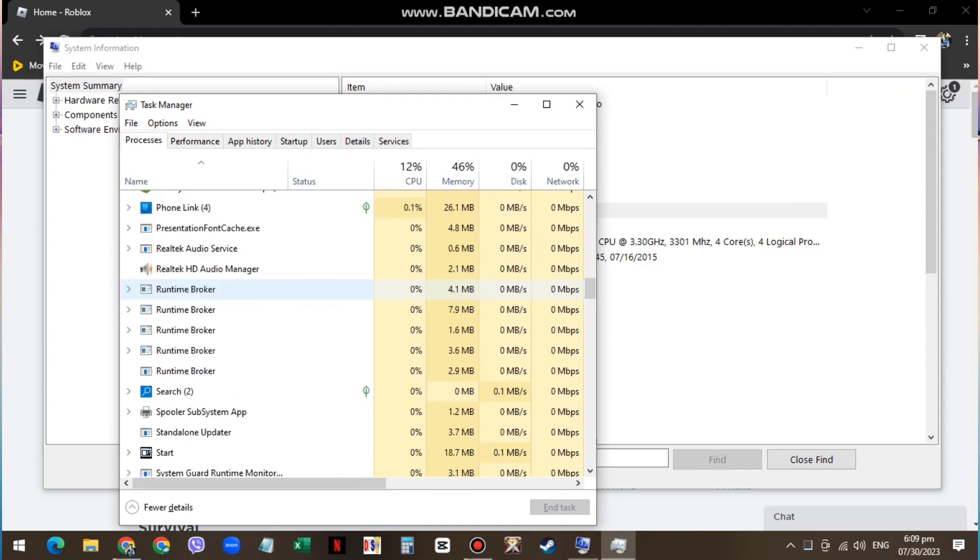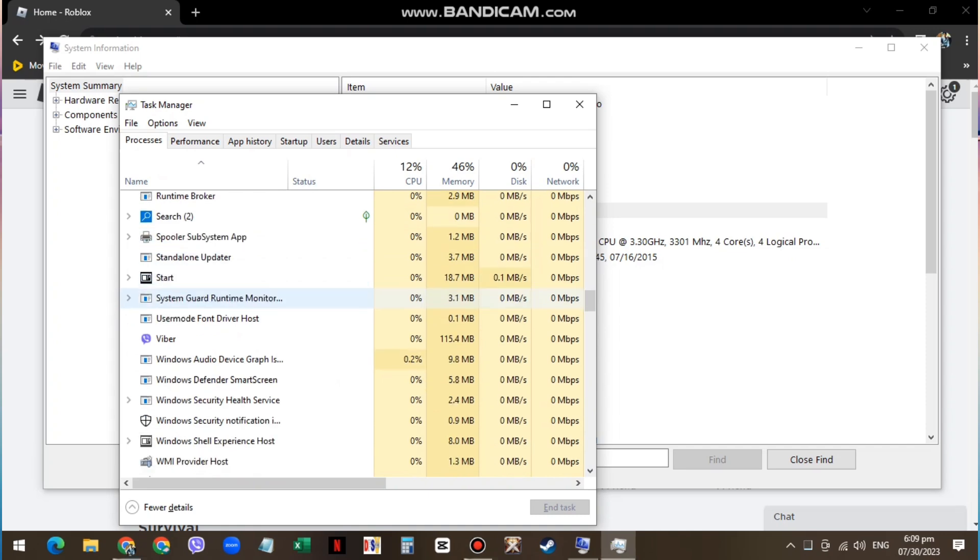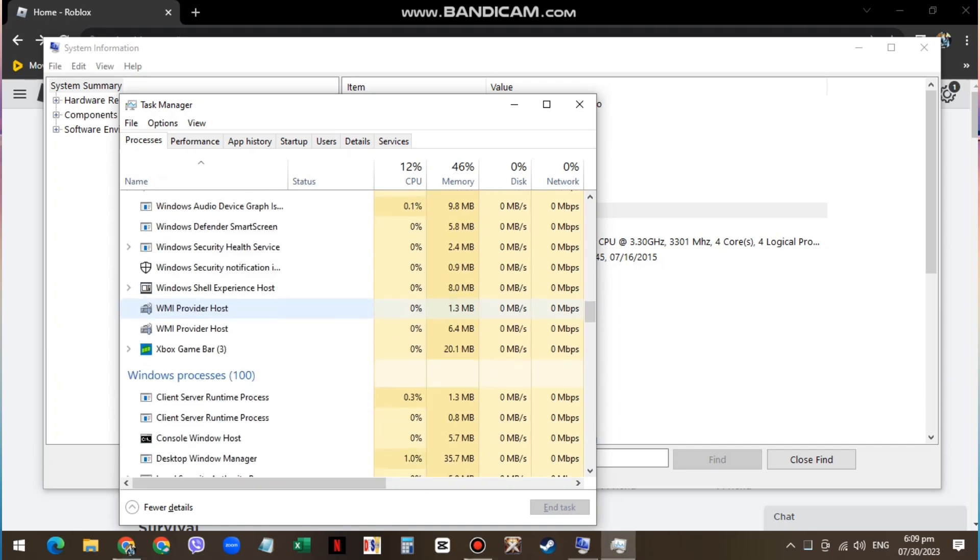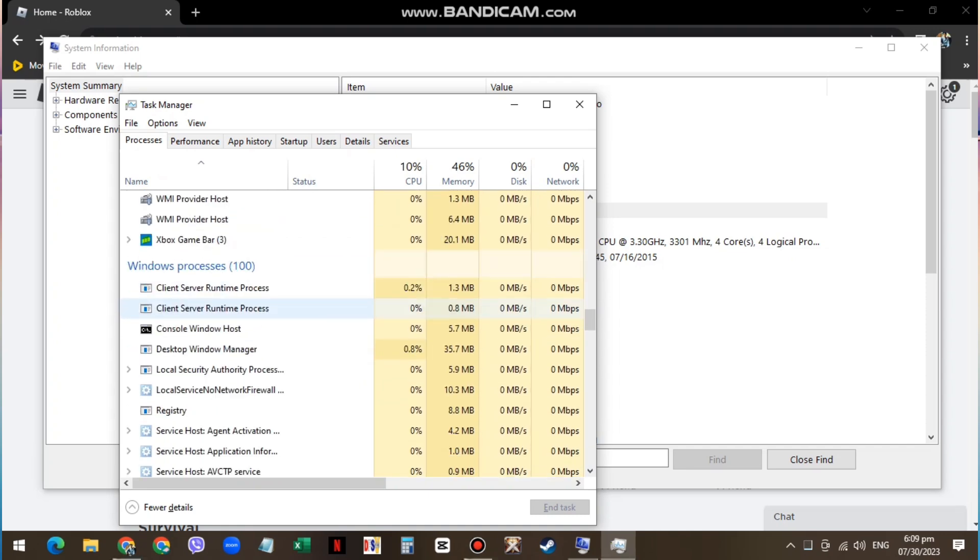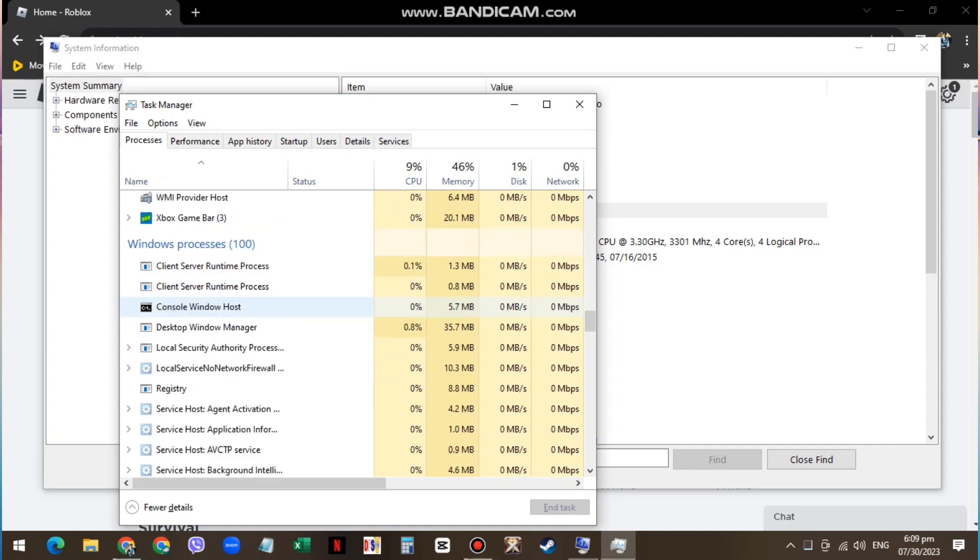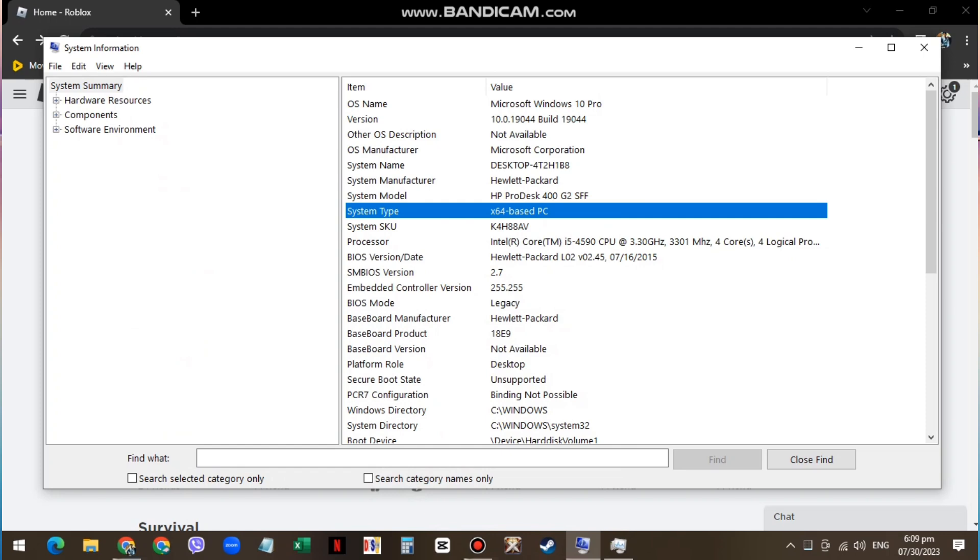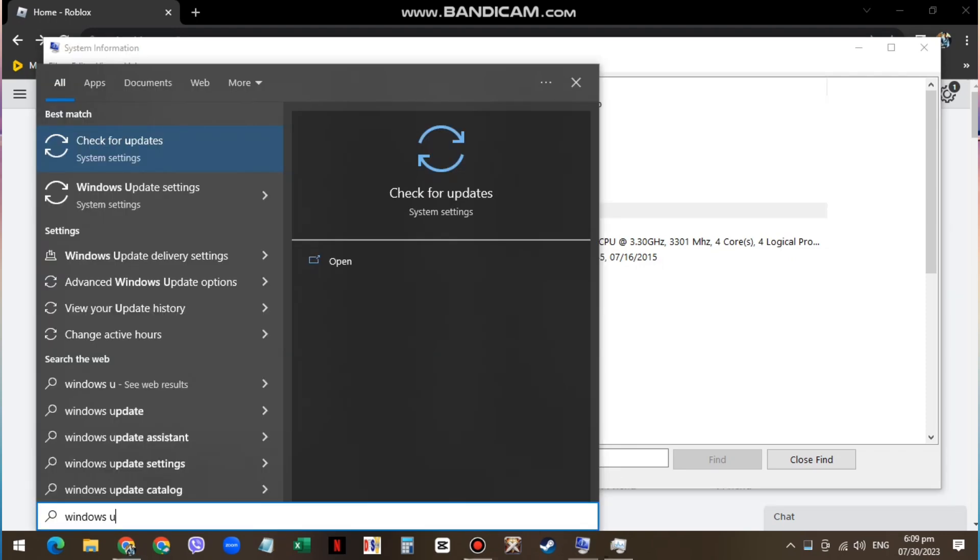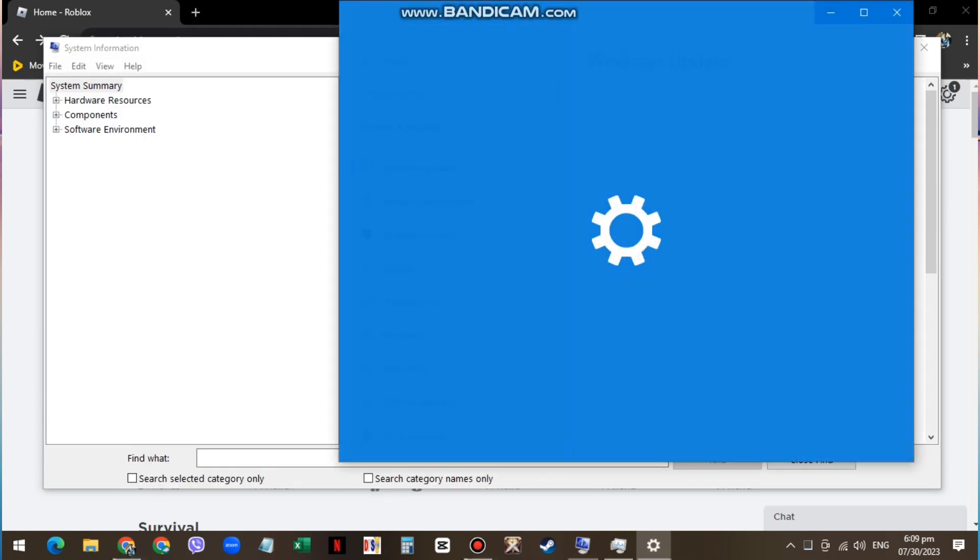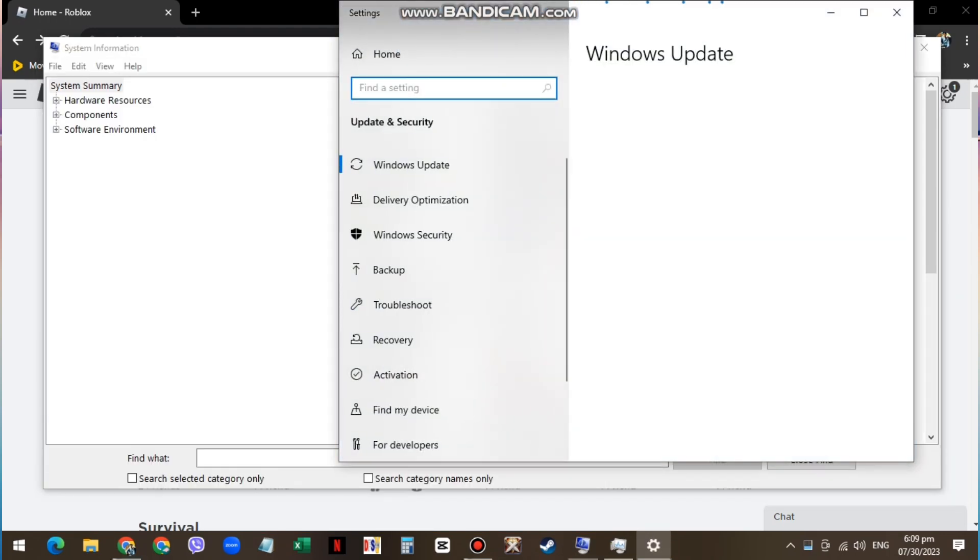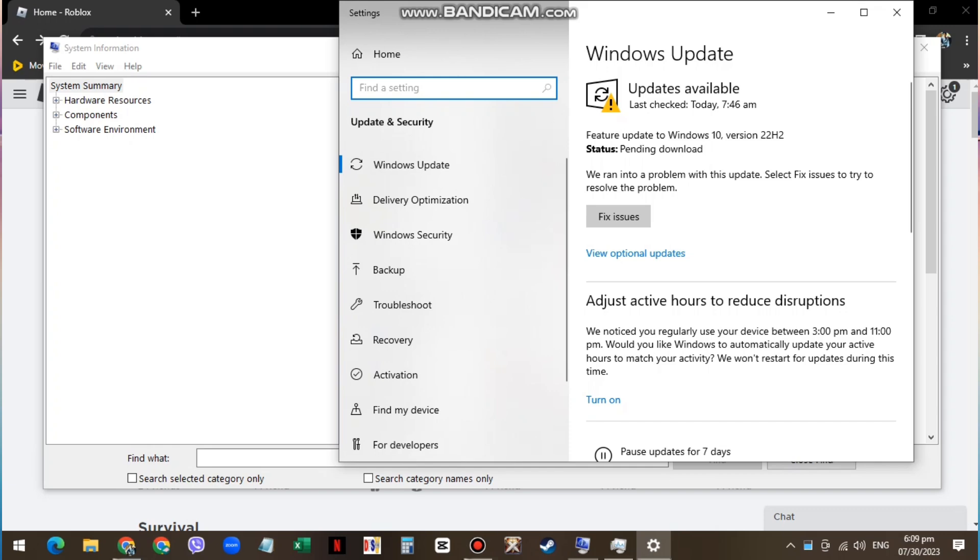When this is done, open up your Windows Settings. In the Windows Update section, click on Check for Updates and download the latest Windows update before restarting your PC.